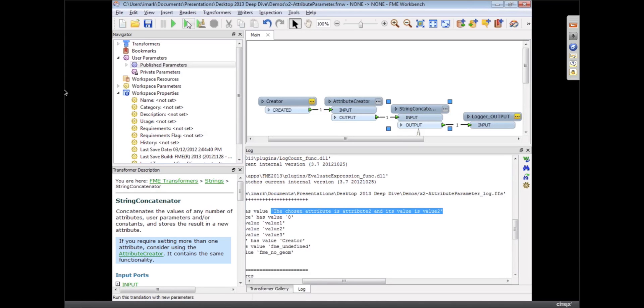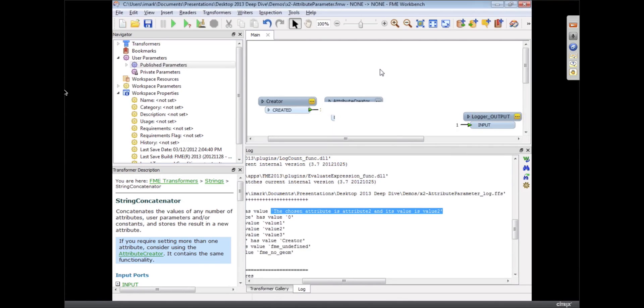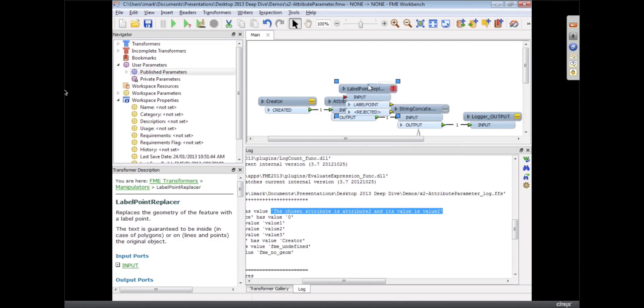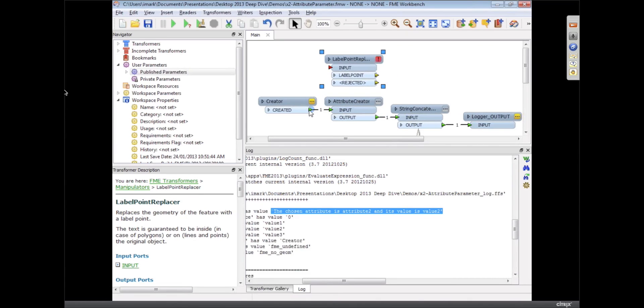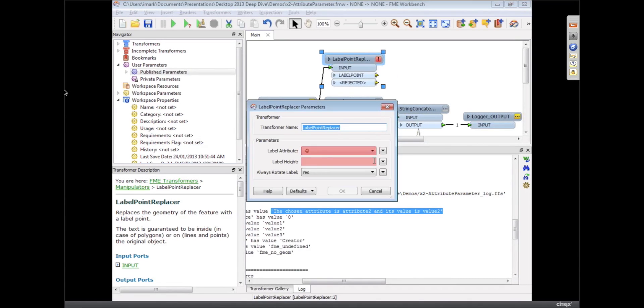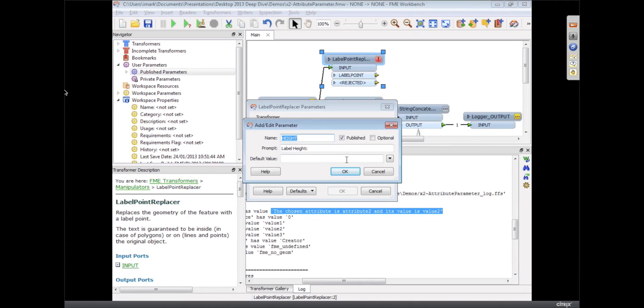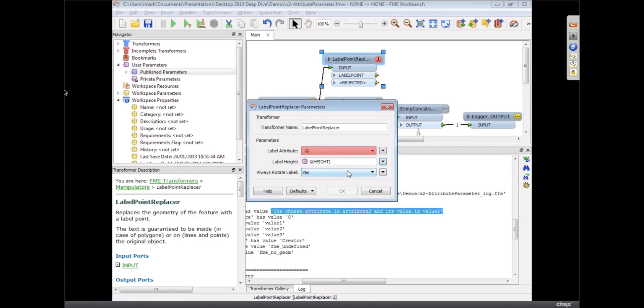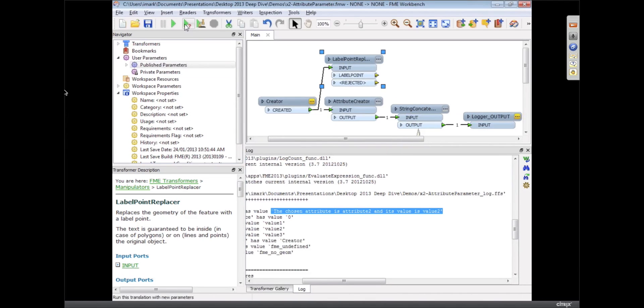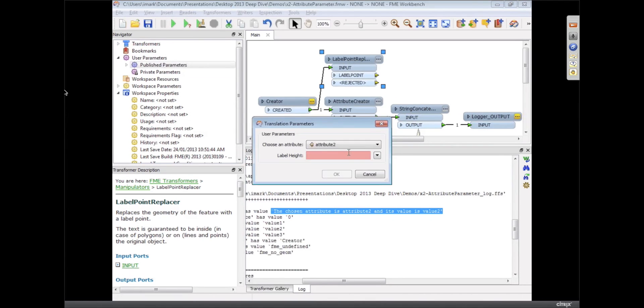The other place I found it useful is—and since we're on the subject I'll go into this—the label point replacer. If I want the user to be able to select an attribute for attribute height, I say create a user parameter, click OK, now we do prompt and run.